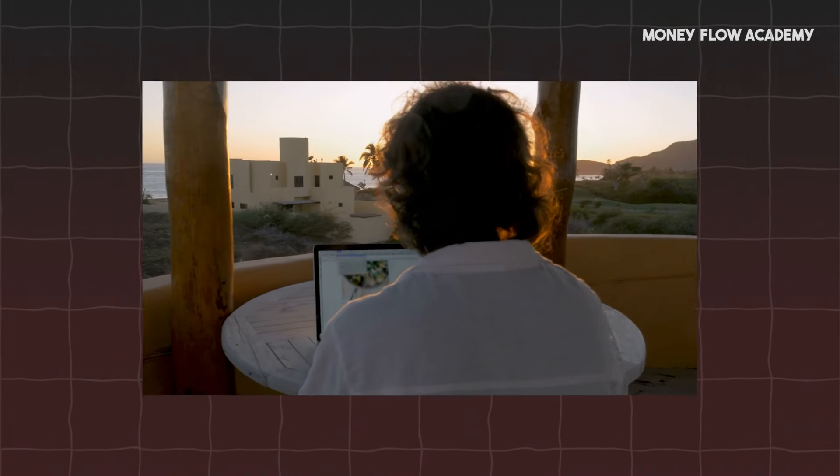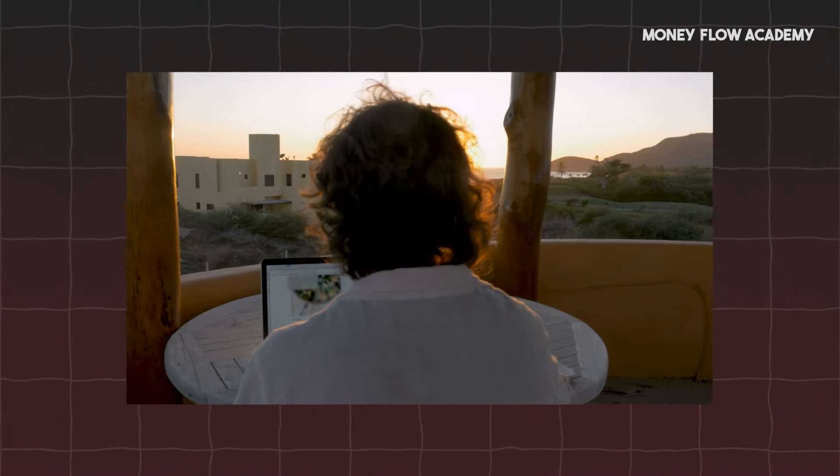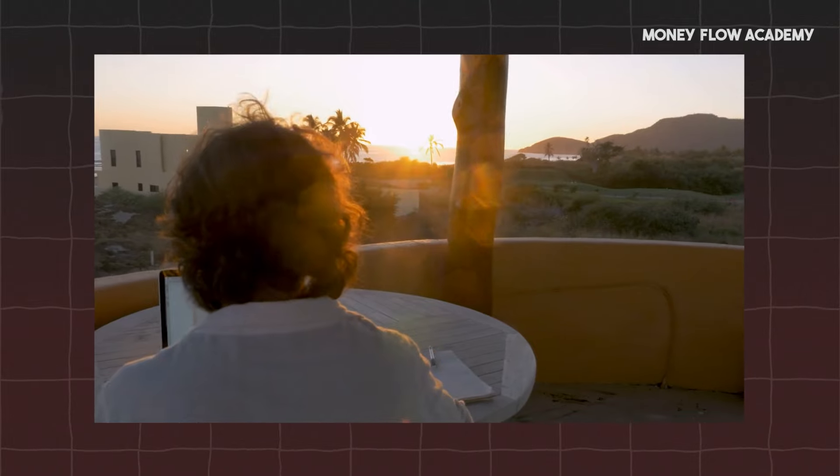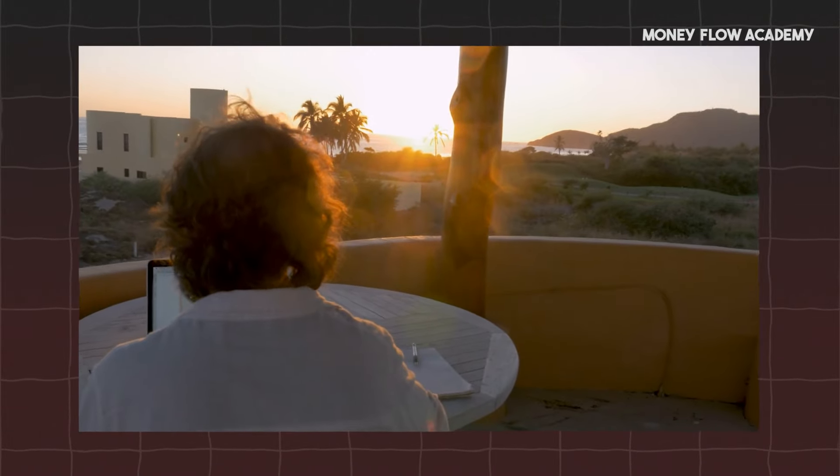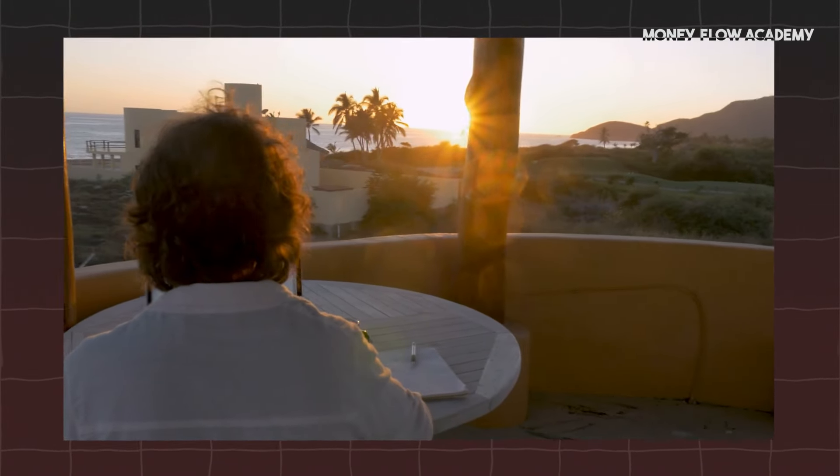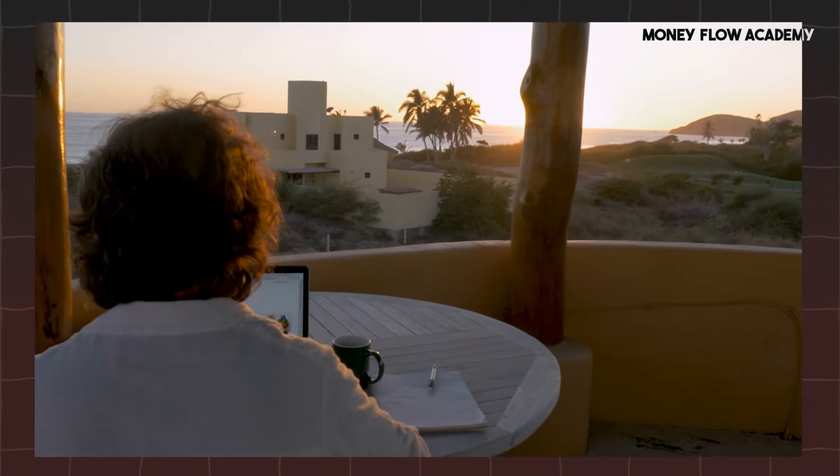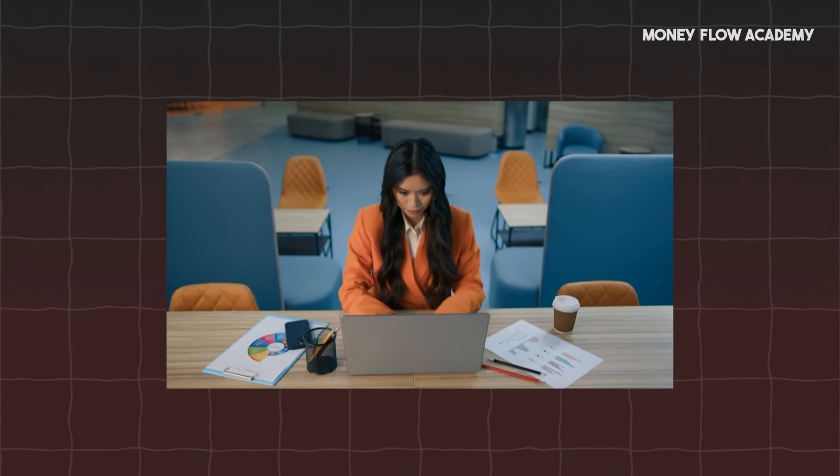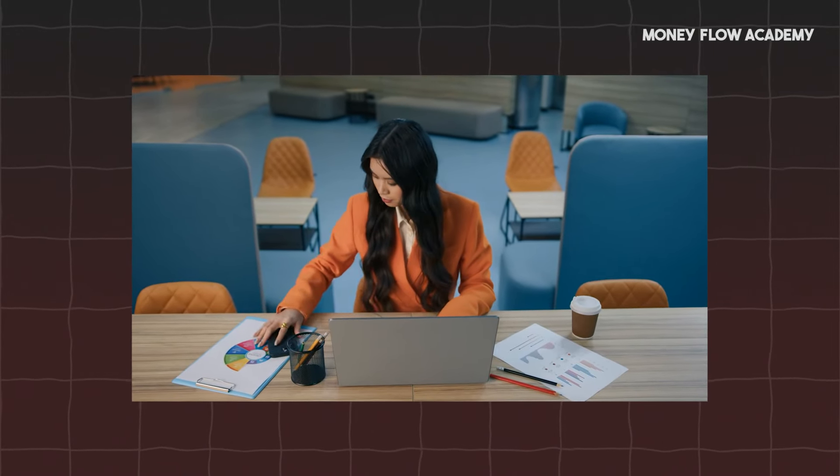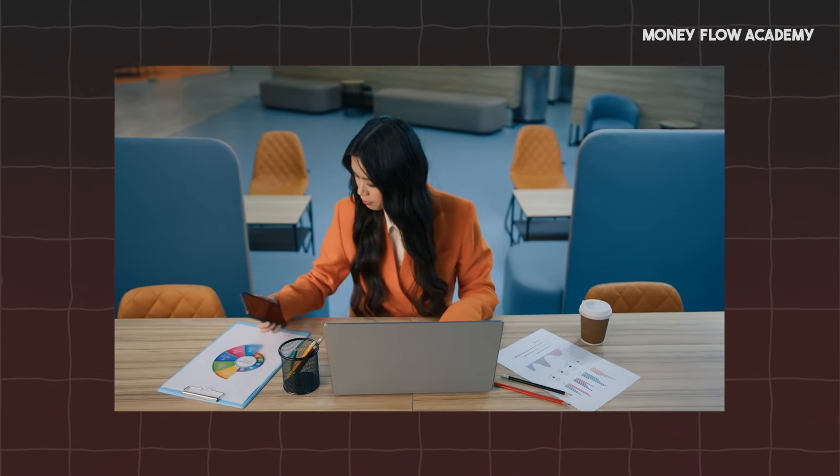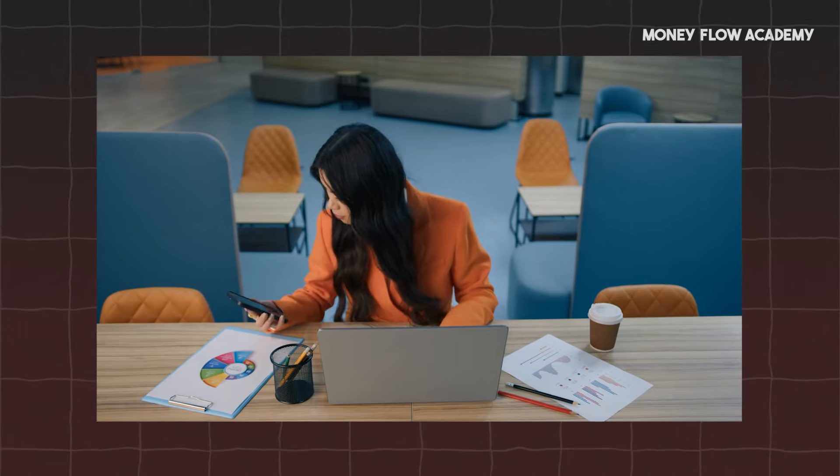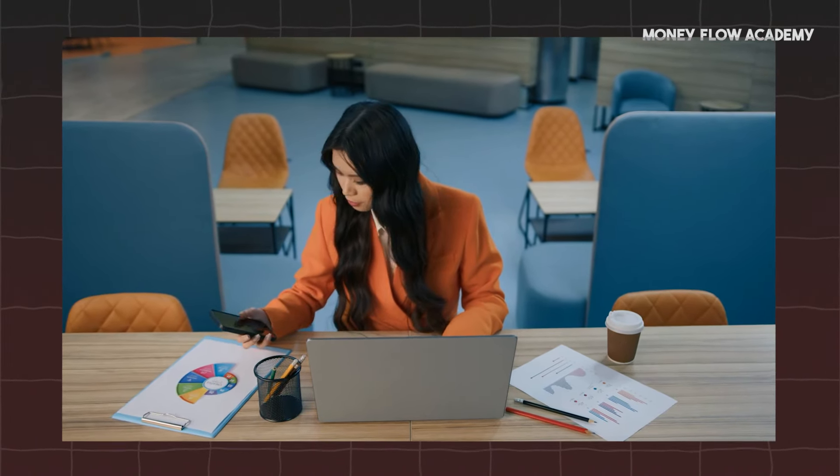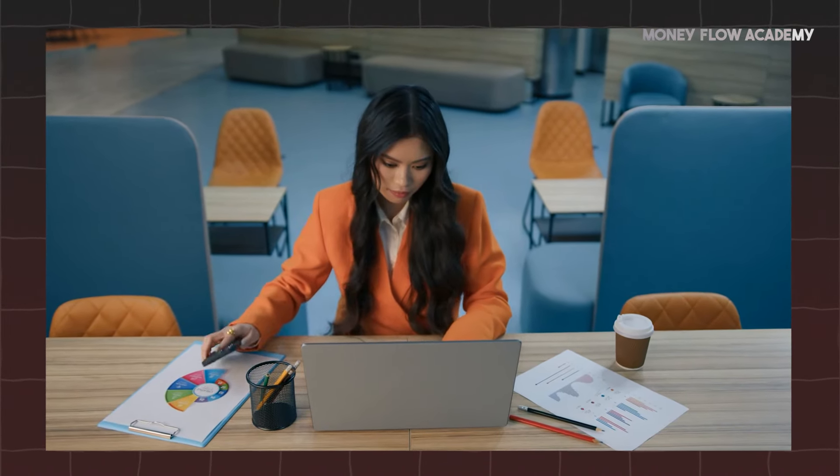I'll show you how to get this money-making system up and running in less than 10 minutes. Plus, I'll reveal the secret to doubling, even tripling your earnings. So, are you ready to dive into the world of effortless online income? Don't forget to like and subscribe so you don't miss out on more tips and tricks to boost your earnings. Let's get started.